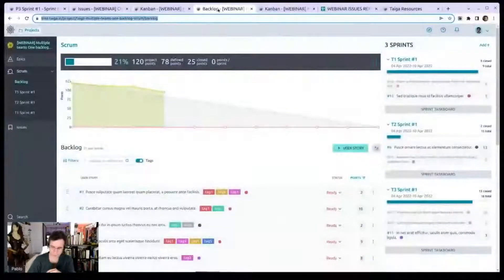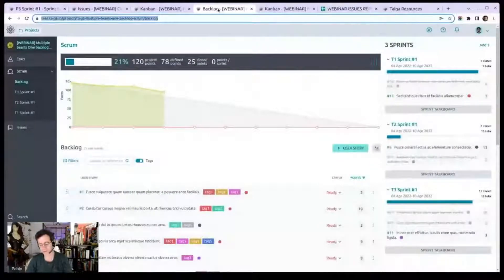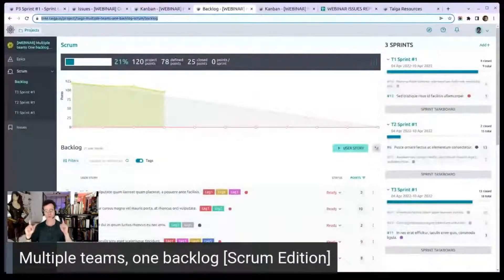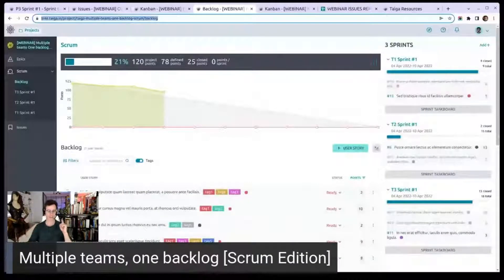Okay, this is the fourth one. Multiple teams, one backlog. So multiple teams, one backlog.